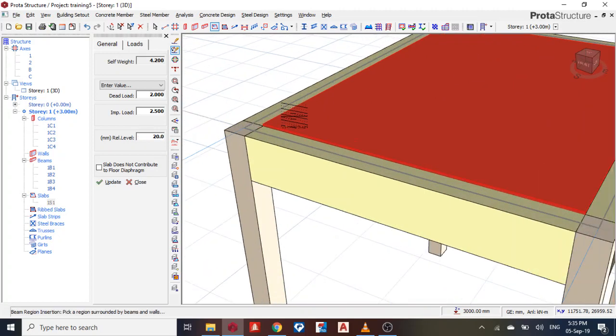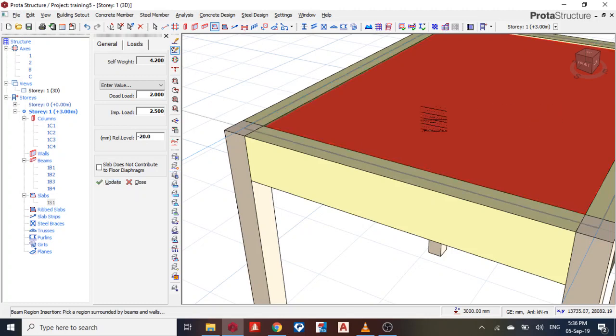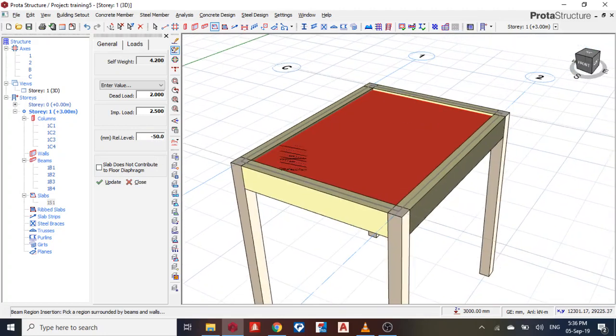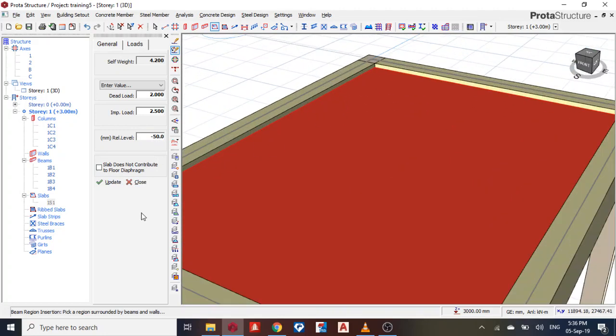So I can also go negative. Let's see, negative 50 for this. So it's for a sunken slab. Okay, so I'm just looking at it here. Zero.